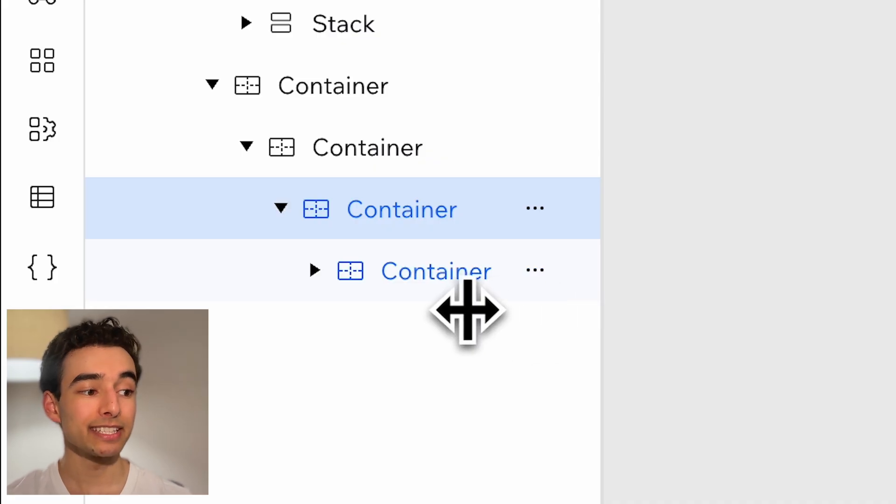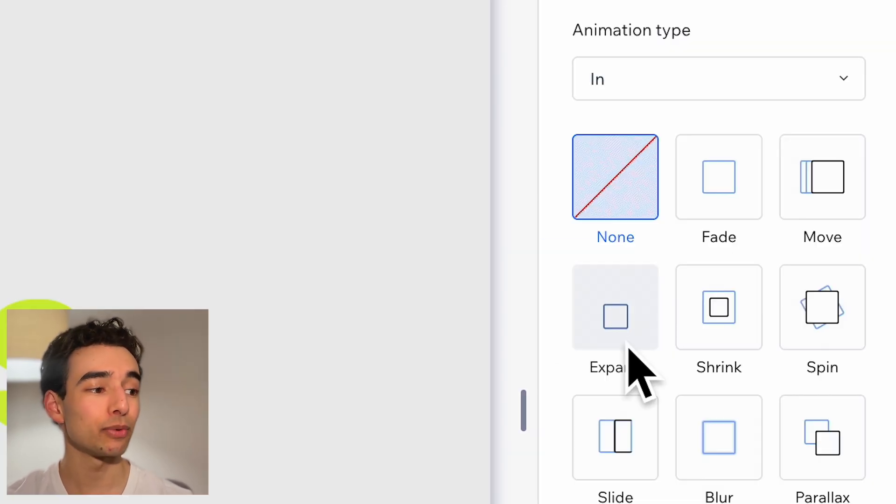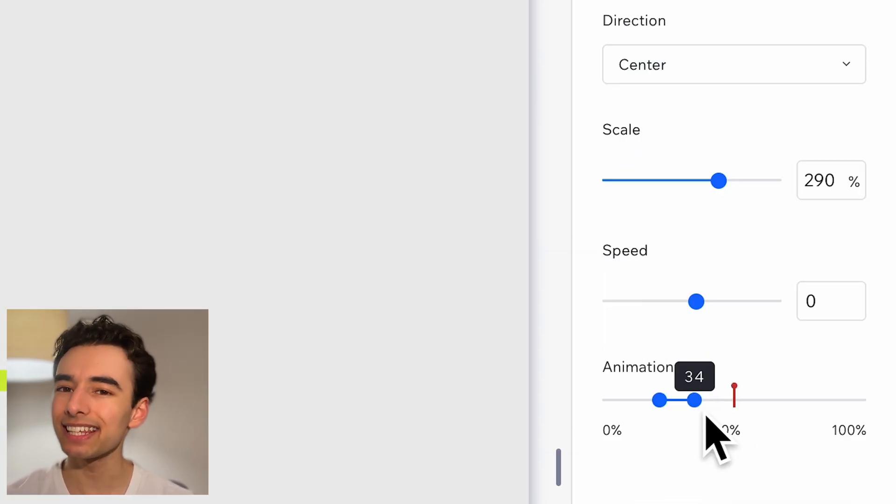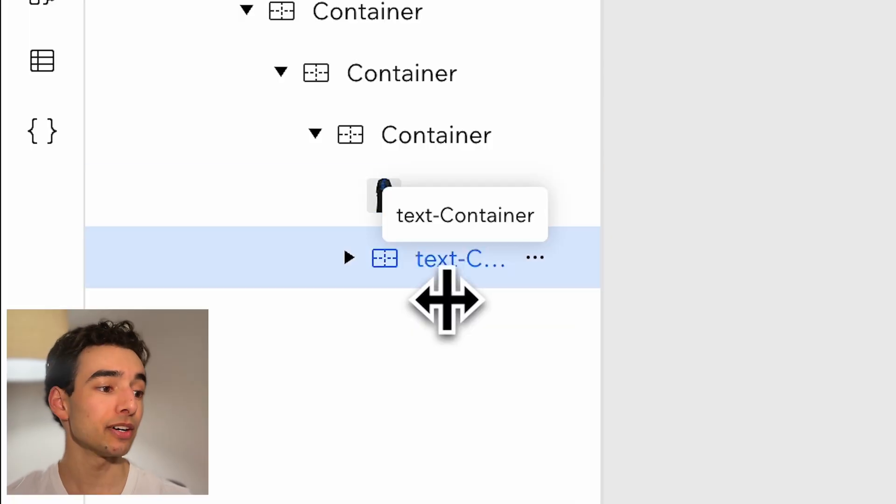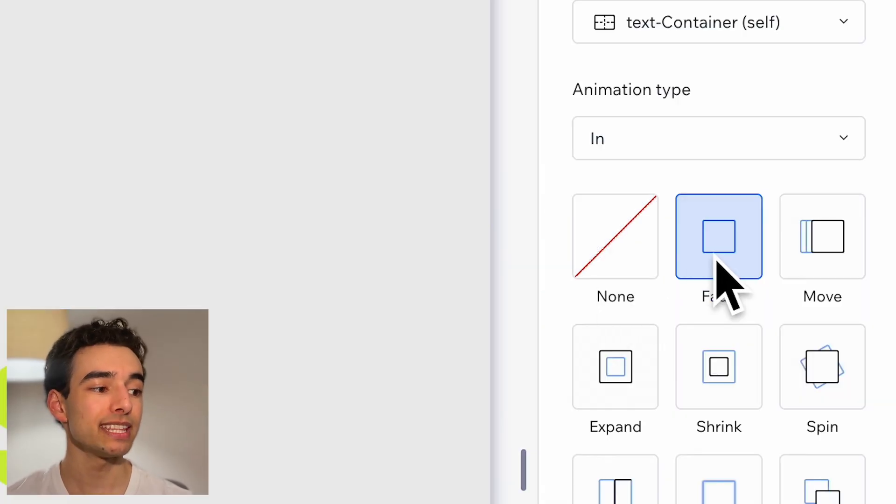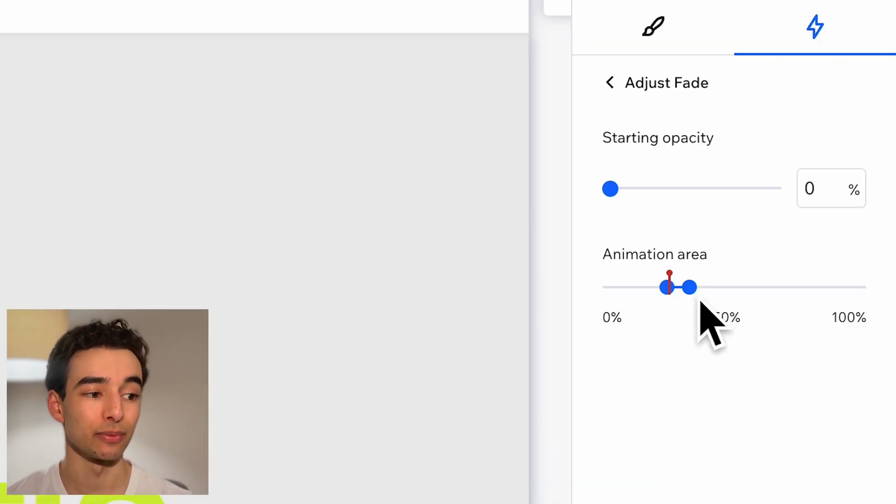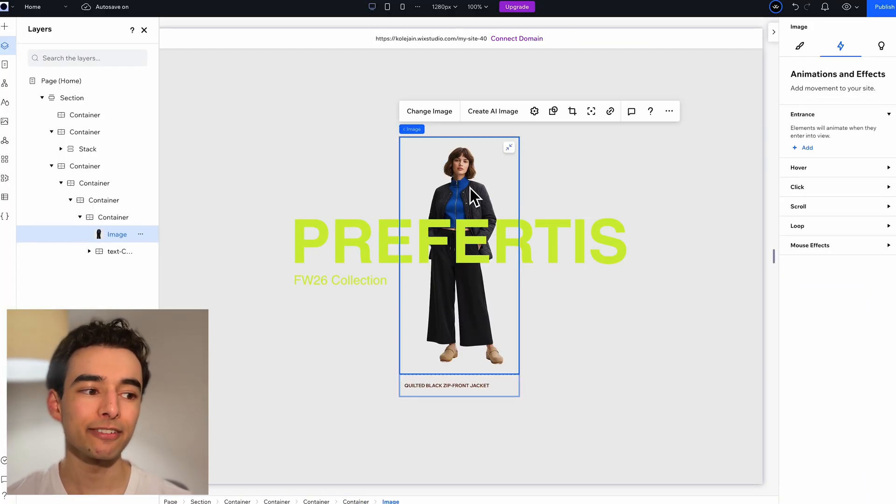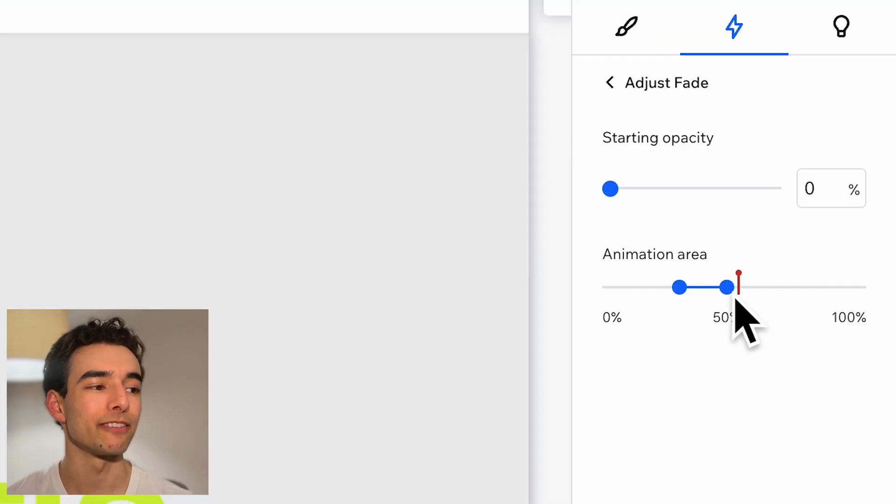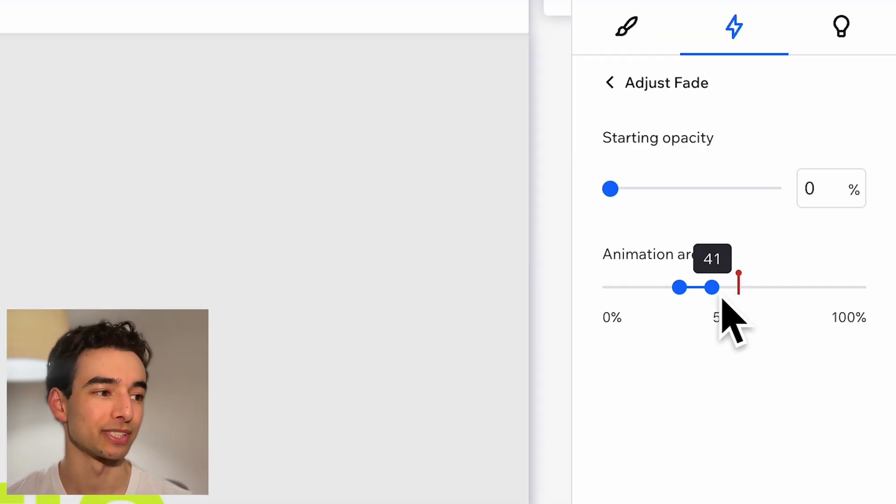And the container within that will also animate in and shrink with slightly different settings. Last but not least we'll fade in the text container with these settings and same idea for our image with very similar settings to the text.